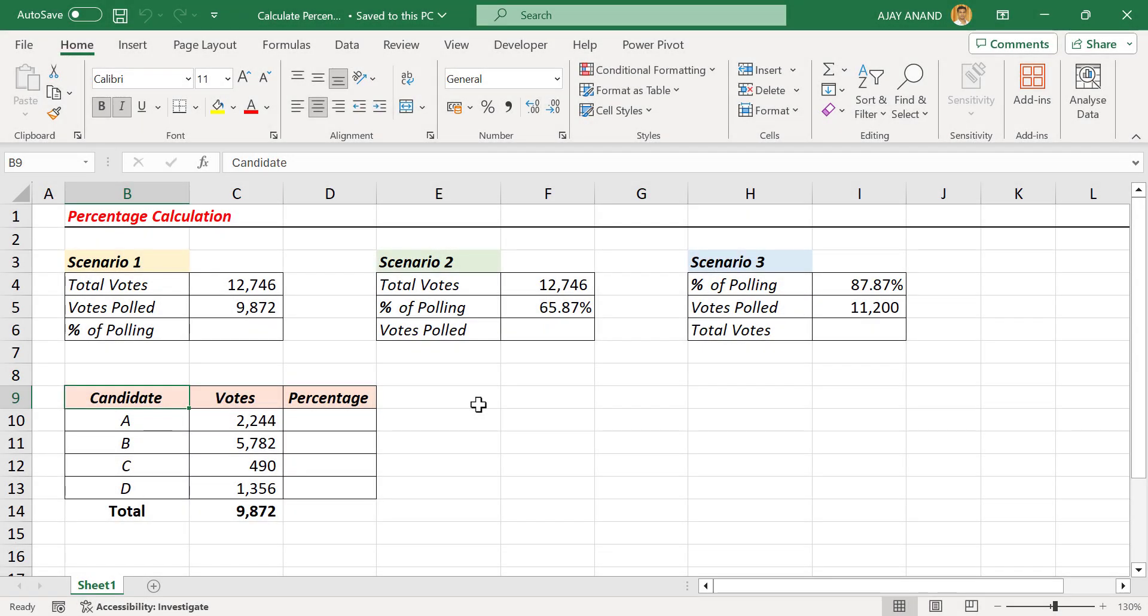In this video, we will see how to calculate percentage in Microsoft Excel. Let's take the example of an election. Here is the first scenario.